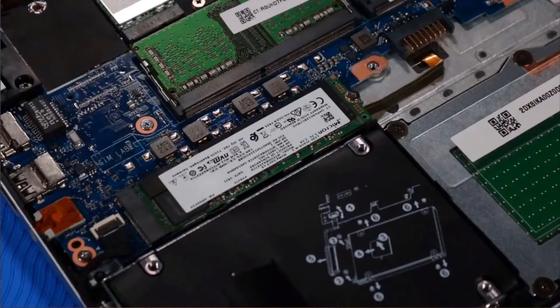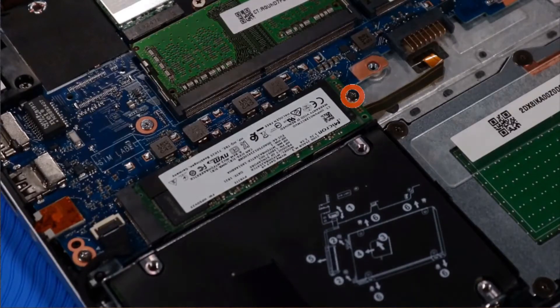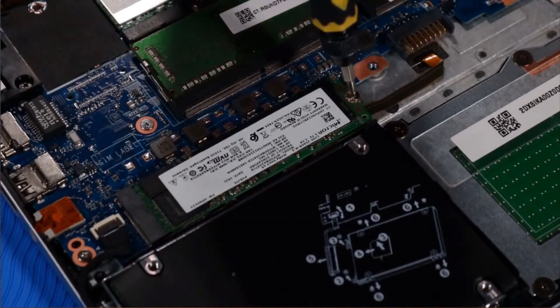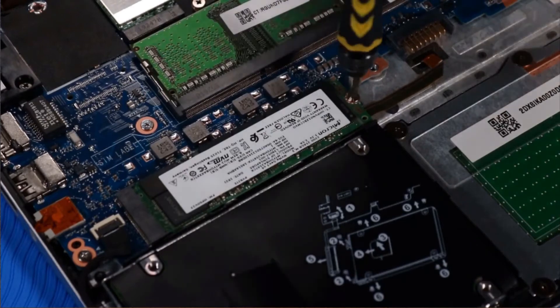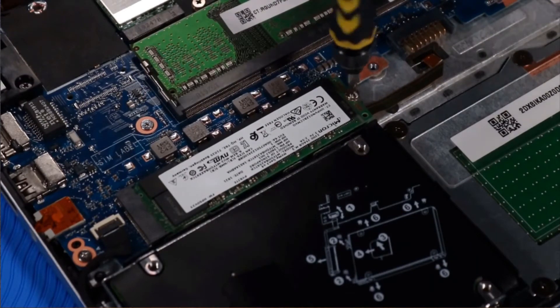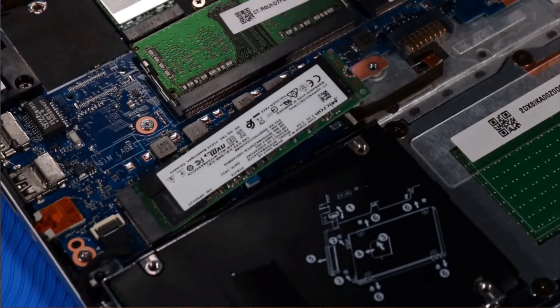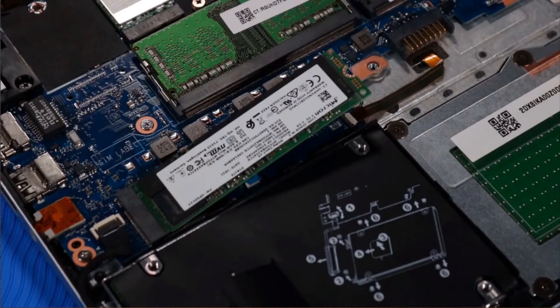Removal. Remove the P0 Phillips head screw that secures the M.2 solid-state drive to the system board and allow it to release to the spring tension position.